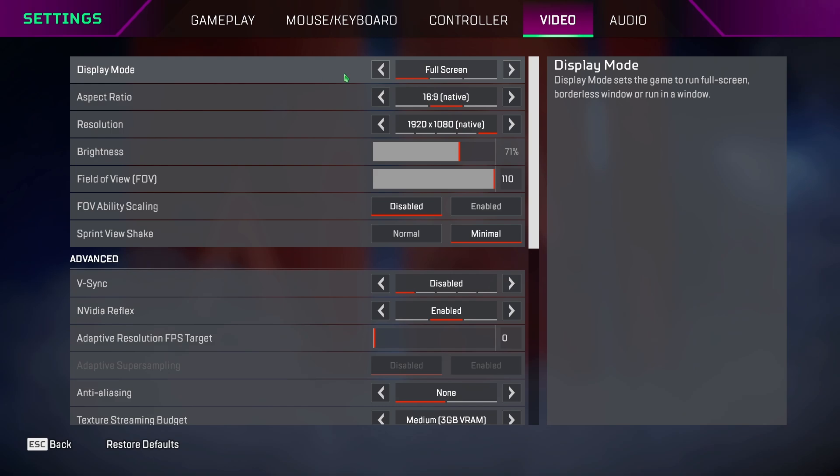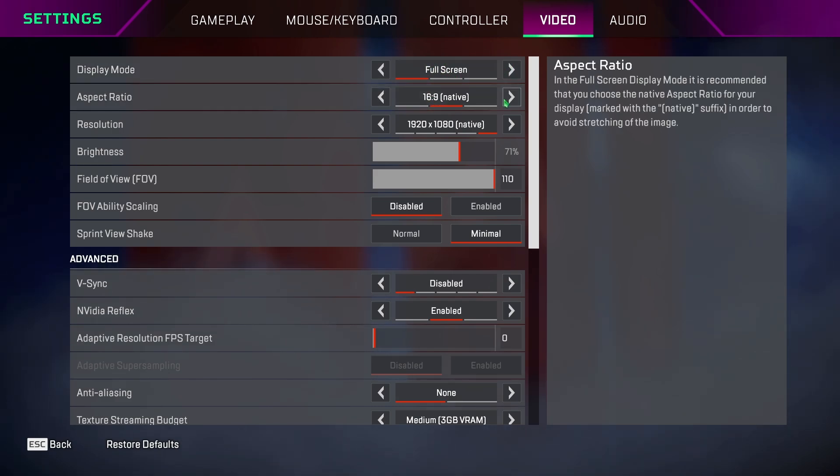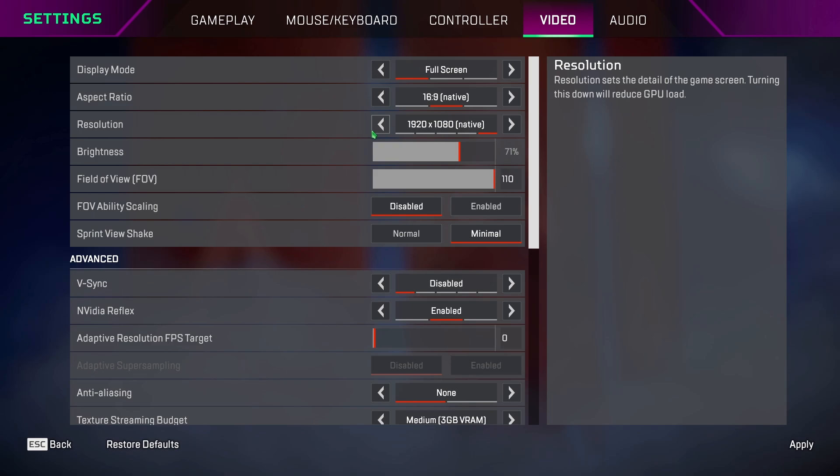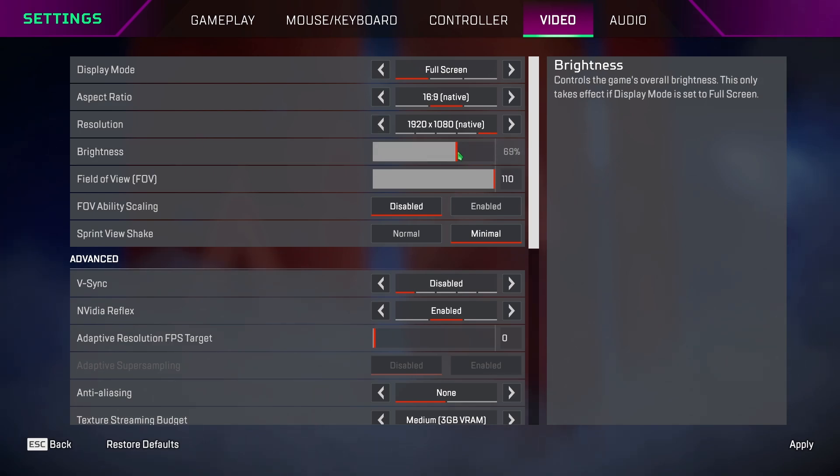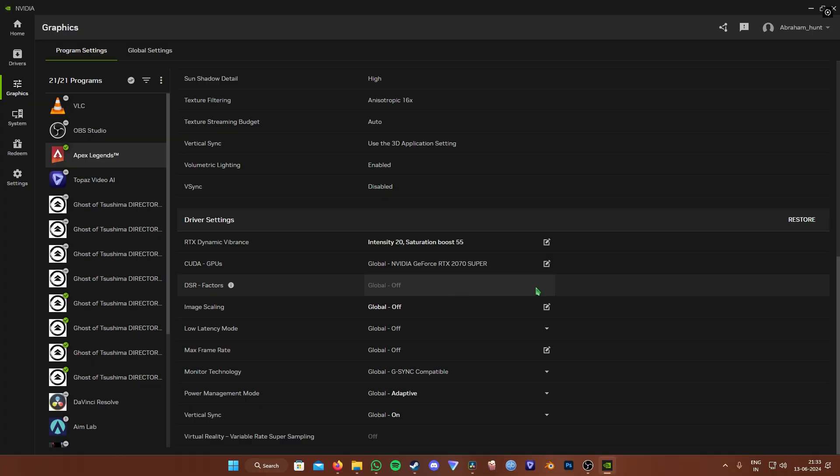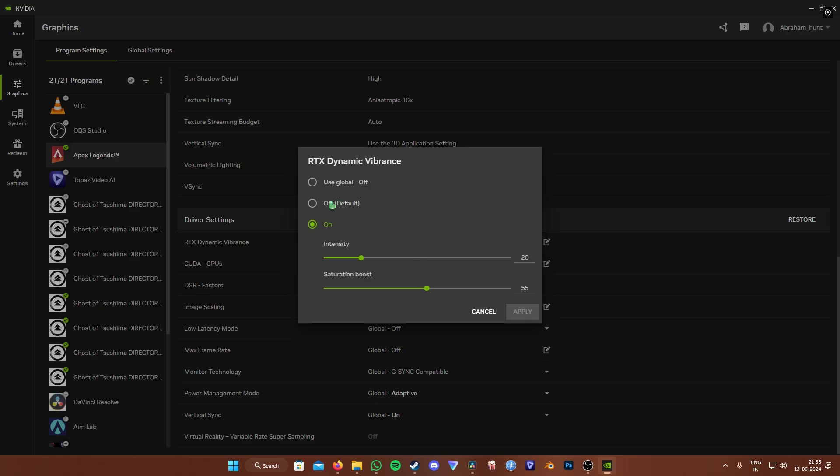Display mode, keep it on full screen so you get the maximum FPS possible. Aspect ratio, set it according to your monitor. For brightness, I keep it at 72% so the game's a bit bright. And I also have this setting called RTX Dynamic Vibrance set in the NVIDIA settings to give the game a more vibrant look.